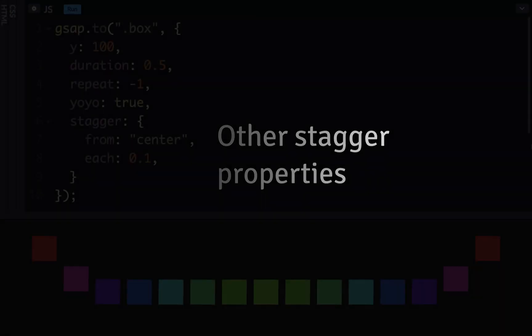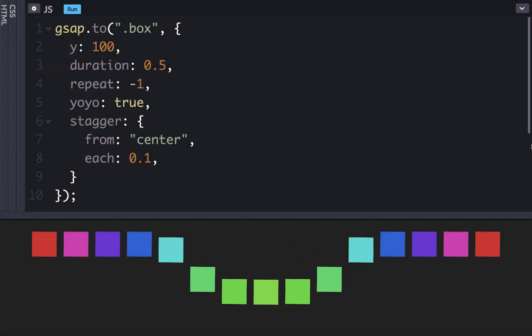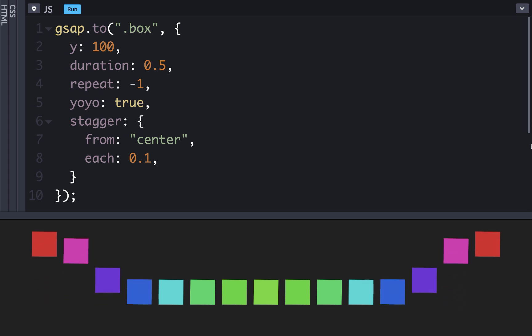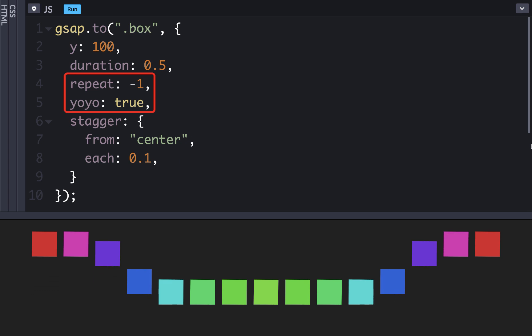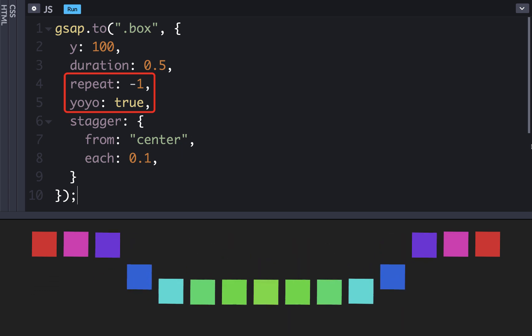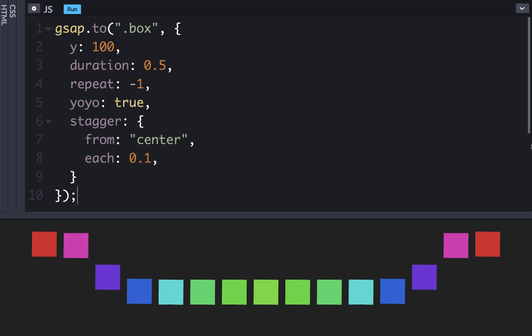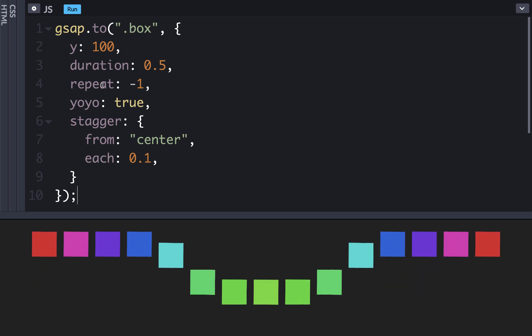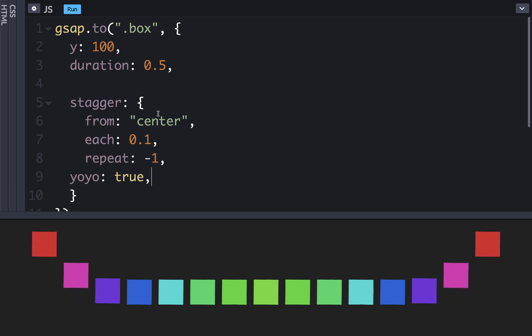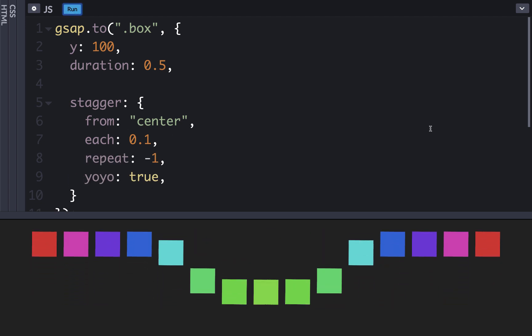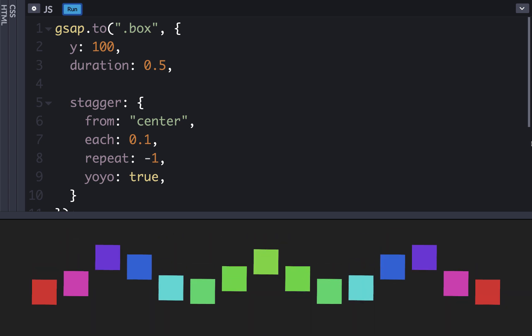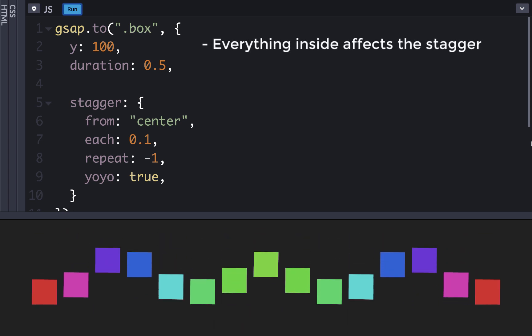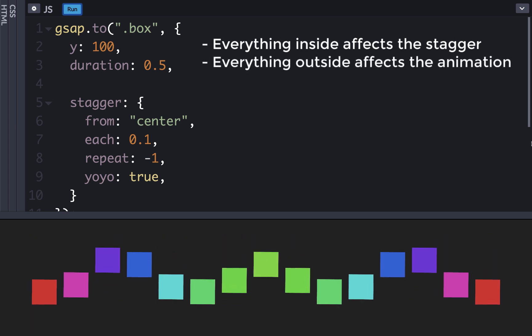Some properties can be used in both the vars parameter outside the staggers object and inside the staggers object. They'll have different effects based on where they are placed. For example, if we have repeat negative 1 and yoyo true outside of the staggers object, each tween will wait for the other staggers tweens to start before repeating like we see here. But if we instead put the repeat and yoyo inside of the staggers object then each tween will not wait for the other tweens to start before repeating. So it will be like this, where each tween repeats immediately. This is because everything inside the staggers object affects how the animations are staggered while everything outside the staggers object affects the animation itself.